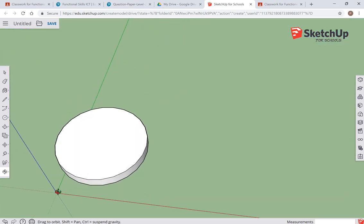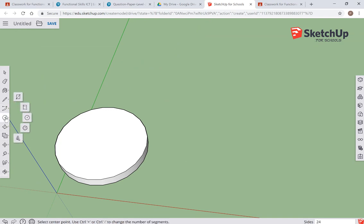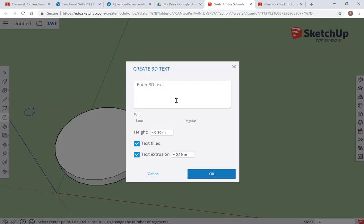Now what I'm going to do is go back to my circle tool, and if you see here we've got an option of different tools including the 3D text tool. I'm just going to put on here 'Mr. Adams's Keys' and then click OK.